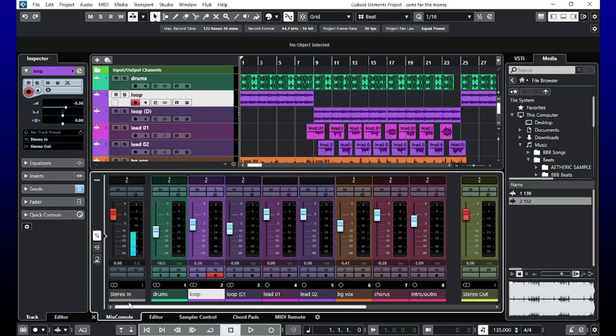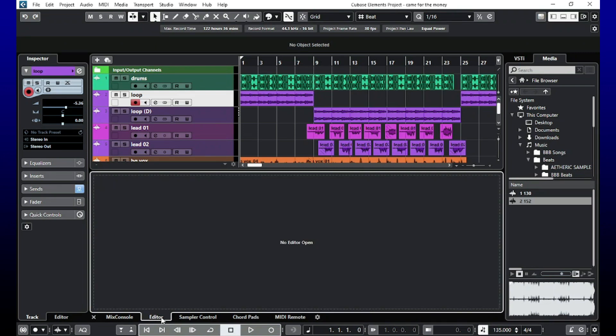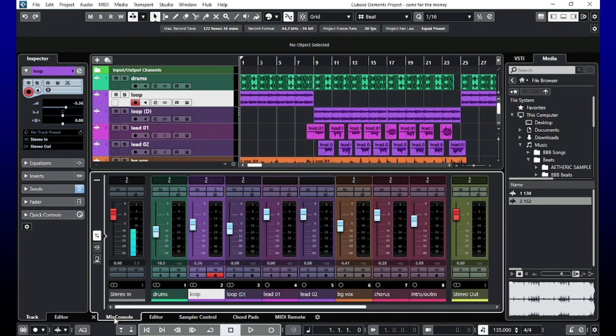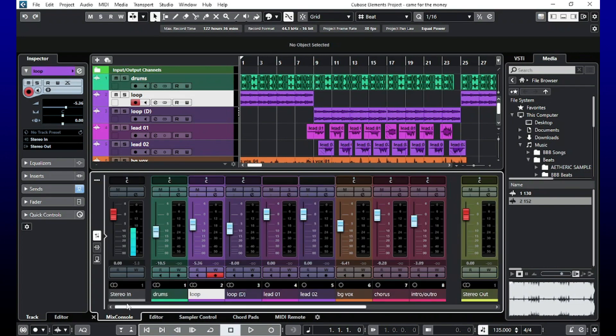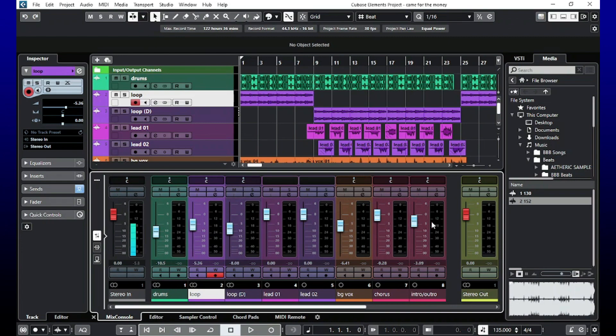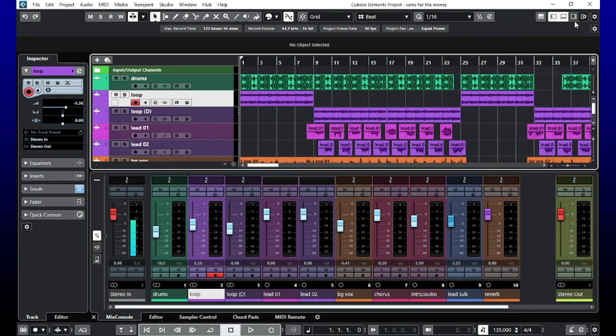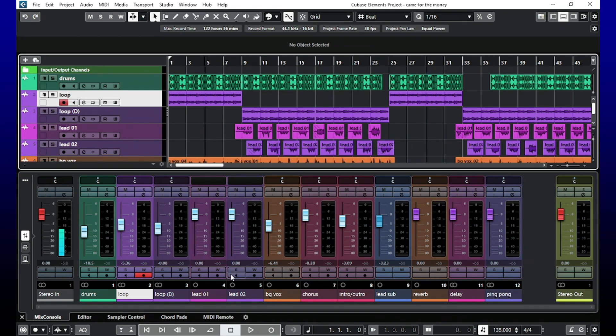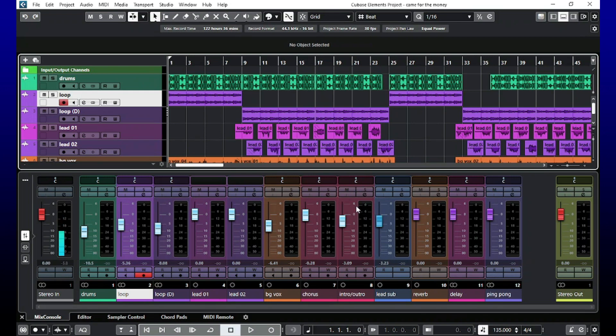If you click editor, you're going to be there. If you click sample control, you're going to be there. You want to be on mix control. Now if you see right here, you only see a certain amount of channels. That's okay. Unclick the browser, unclick the track inspector. Now you have more rows of mixer and that is how you get it to the bottom of your screen.